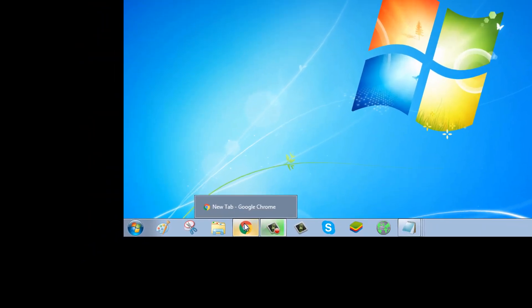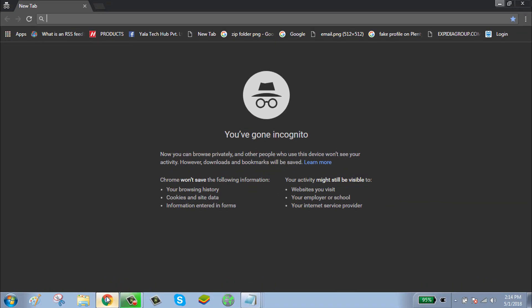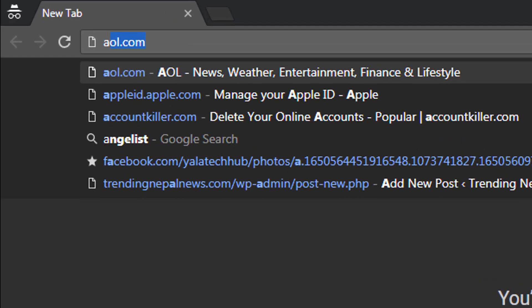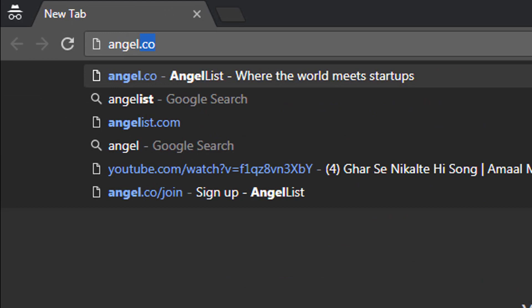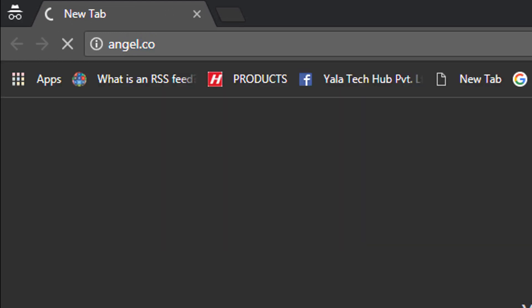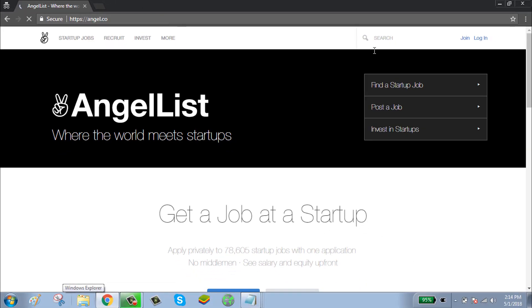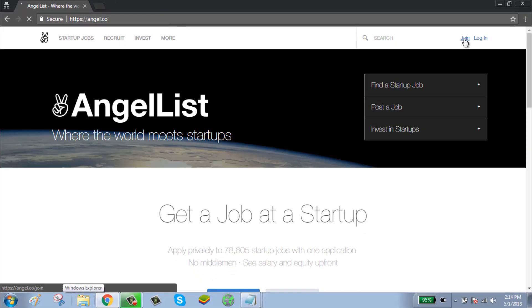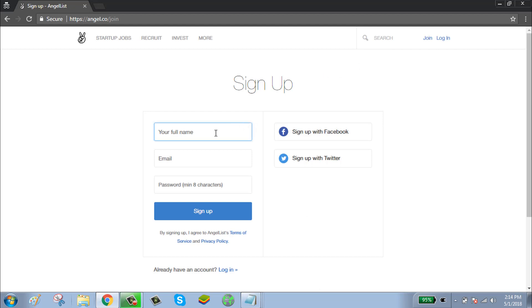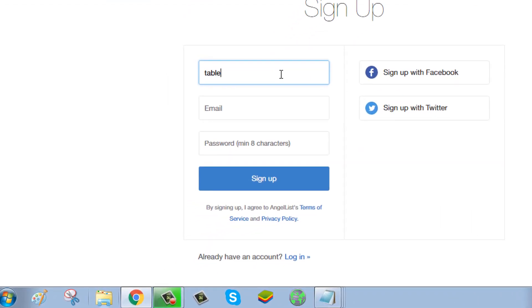To create your Angel List account, first click on browser and go to angel.co. Click on join, enter your full name, and enter your email.